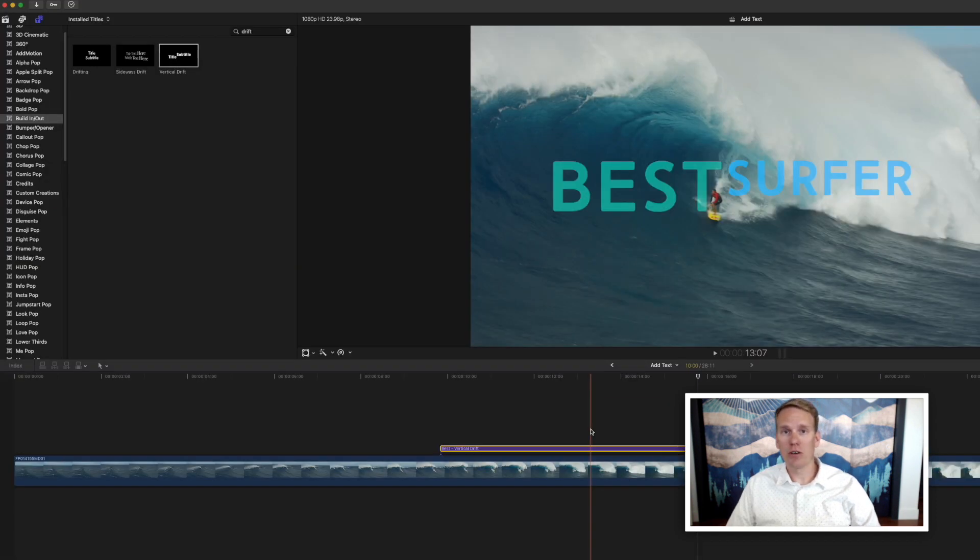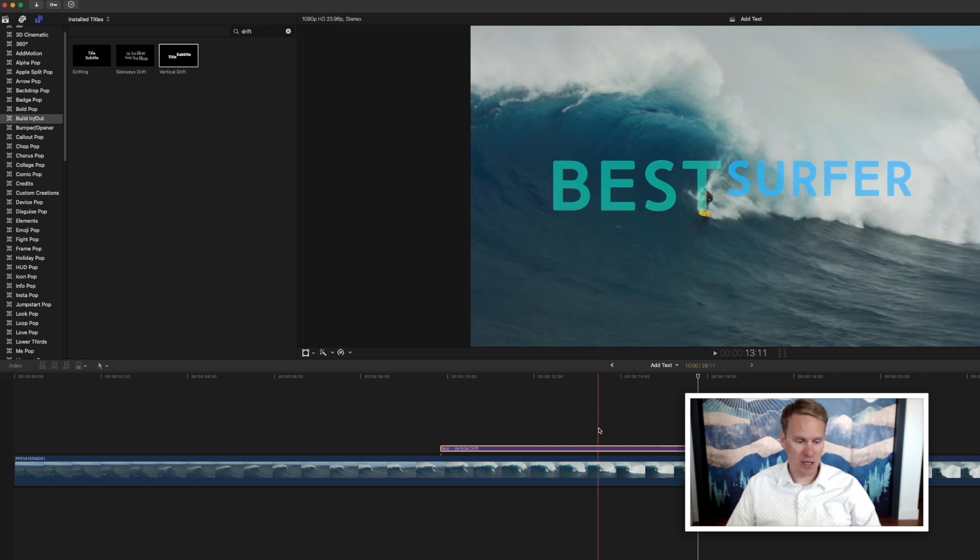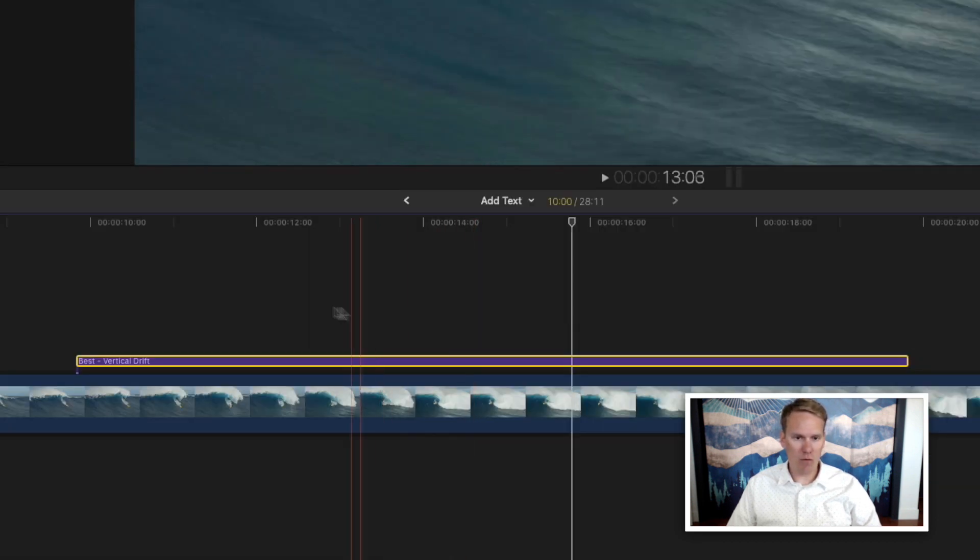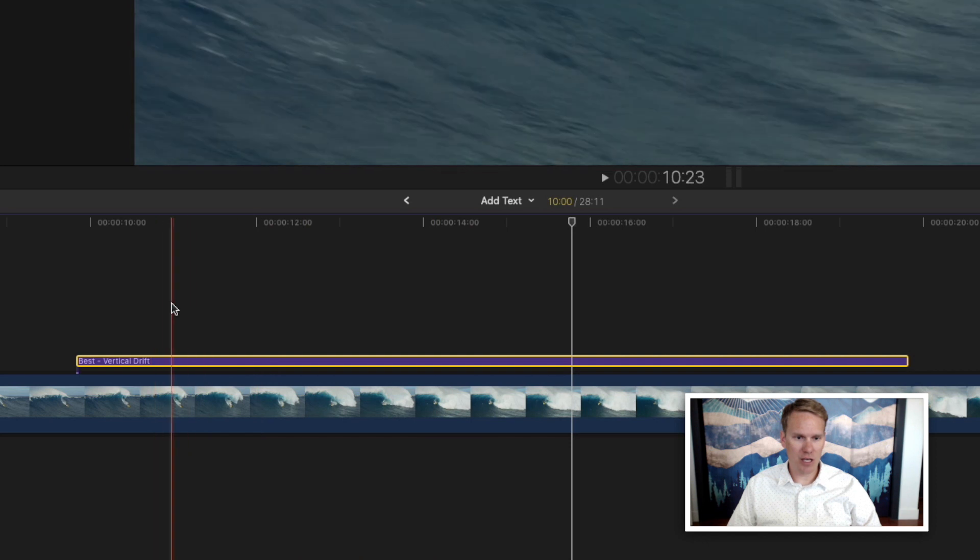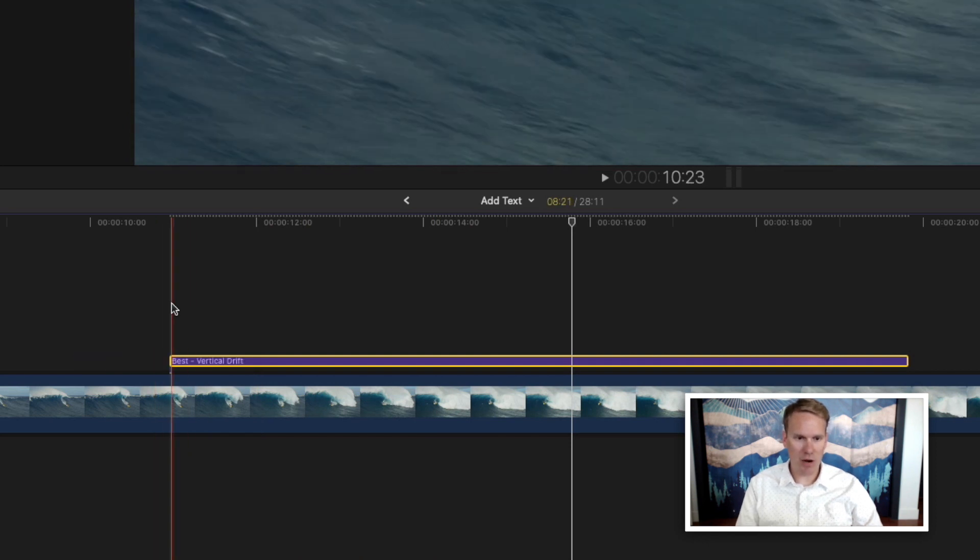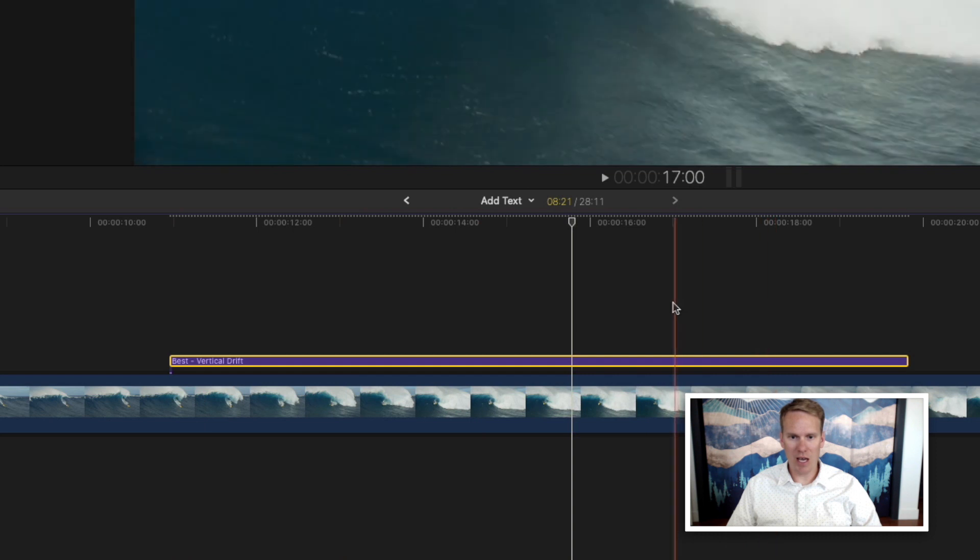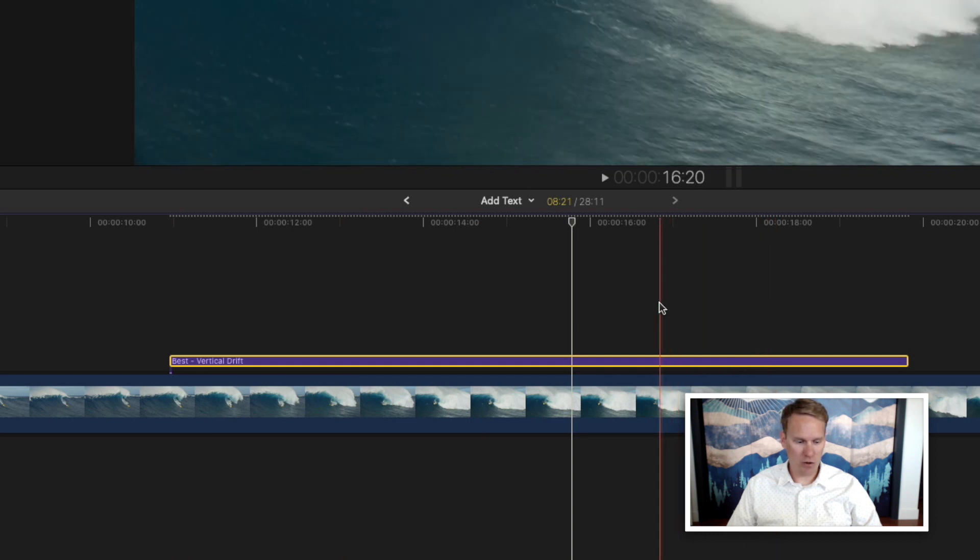You can also trim when your text template starts and ends by holding down Alt and bracket. So I want it to start here. So I'll hold down Alt and press left bracket. Then I want it to end right here, so I'll hold down Alt and press right bracket.